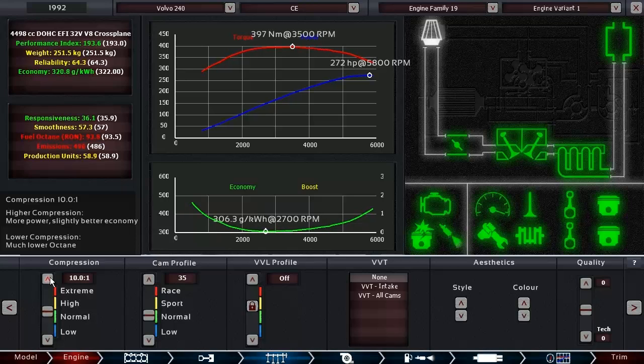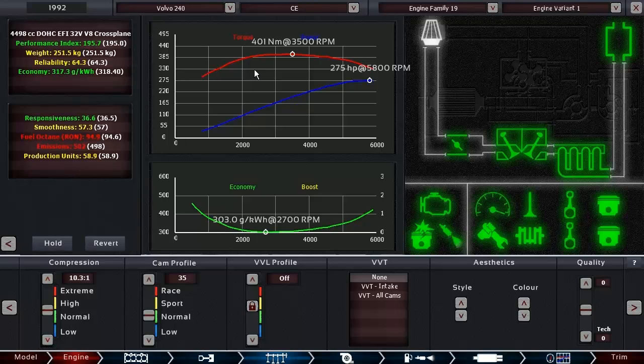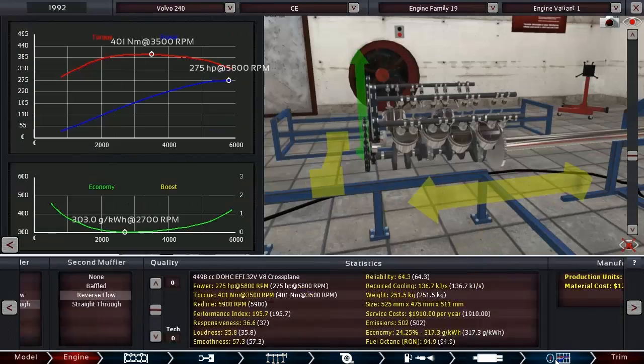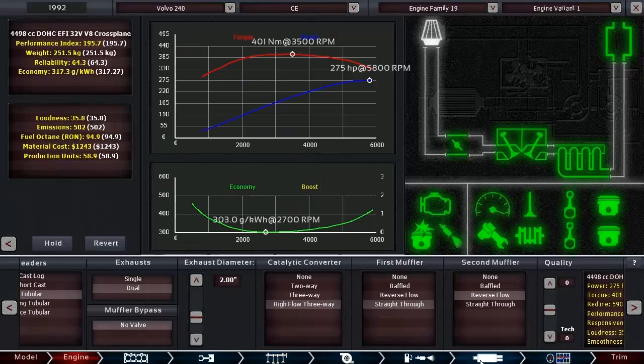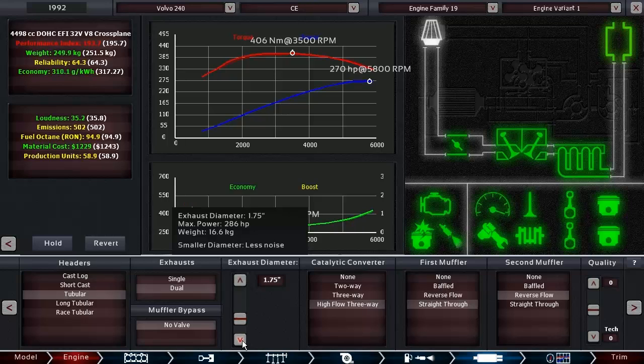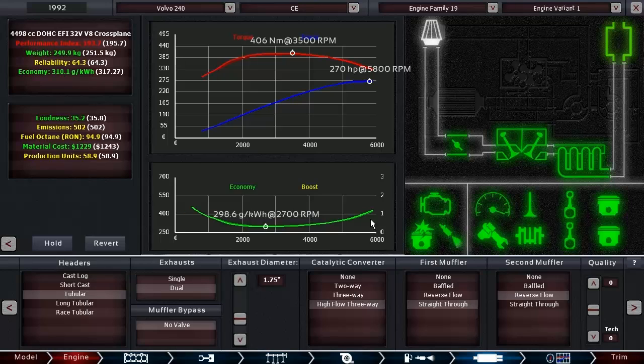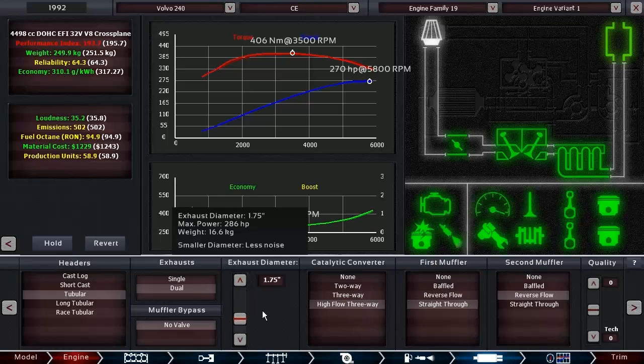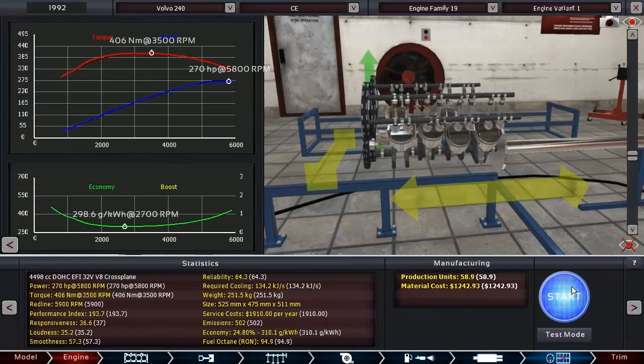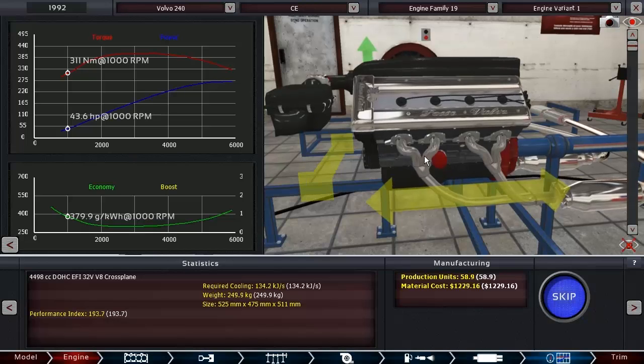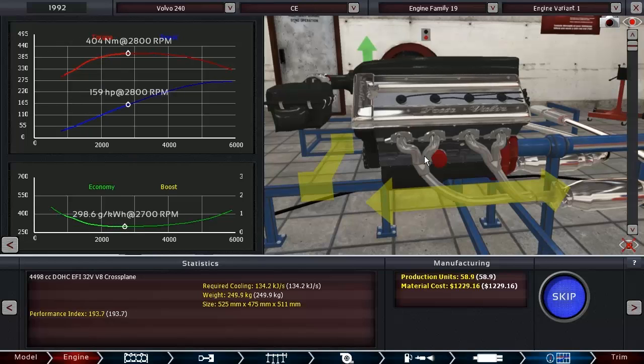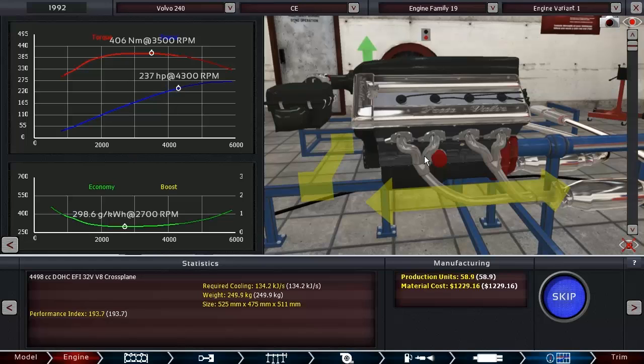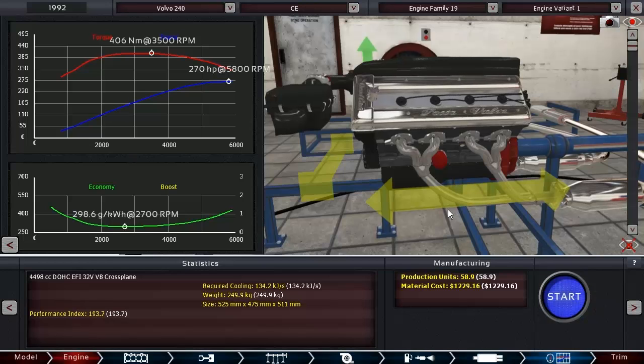As far as torque curves go, let's stick with that and increase the compression a little bit further. We're making 275 horsepower, 401 Newton meters which is fine. And we can obviously decrease the exhaust diameter, giving us a little bit less power but more torque. Torque is definitely more important in a car like this than peak power is.